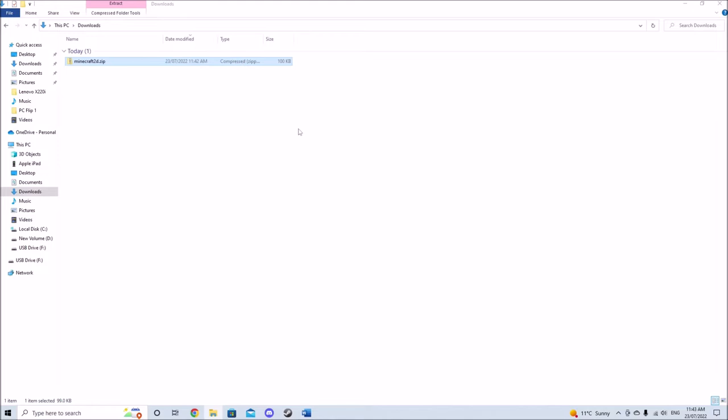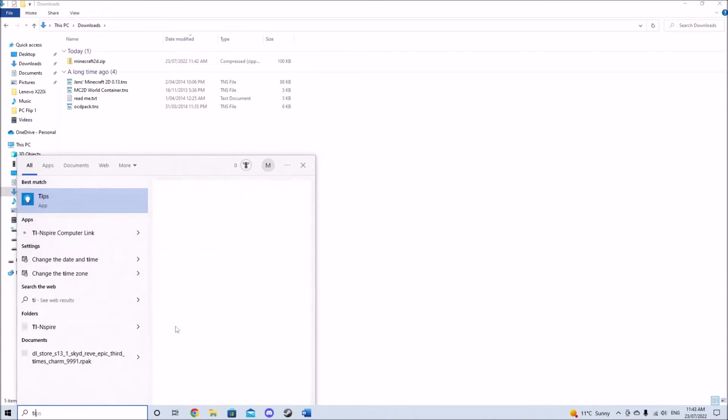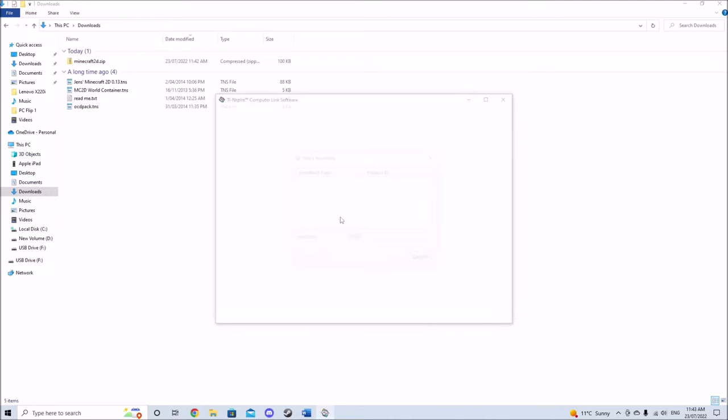Once downloaded, extract the zip file and plug your TI Nspire into your computer. Then open TI Nspire computer link software, for which there is a link in the description if you don't already have it.